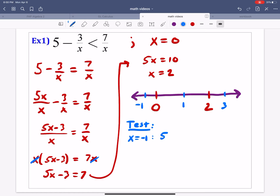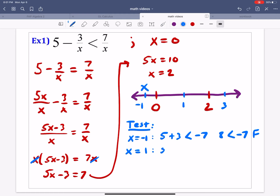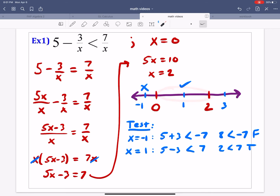Testing x equals negative 1: we get 5 plus 3 is less than negative 7, which gives us 8 is less than negative 7 — that is false. So everything to the left of 0 is not part of the solution set. Testing x equals 1: we get 5 minus 3 is less than 7, which is 2 less than 7 — that is true. So everything between 0 and 2 is going to work and is part of our solution.